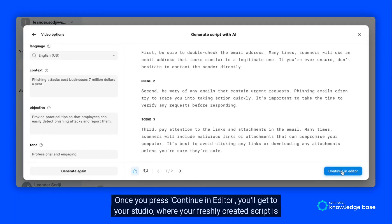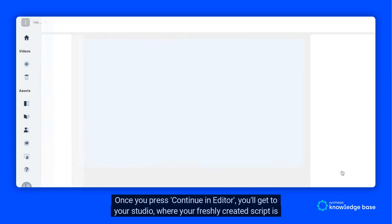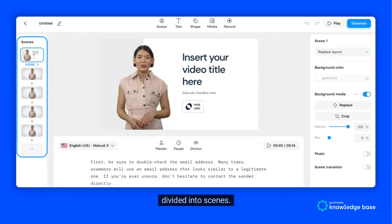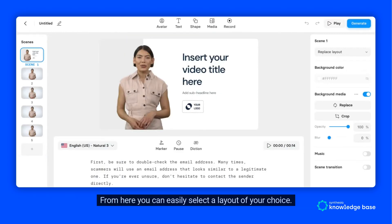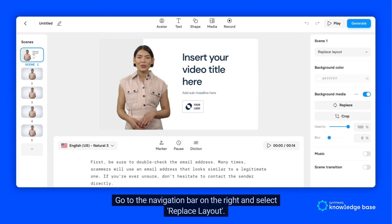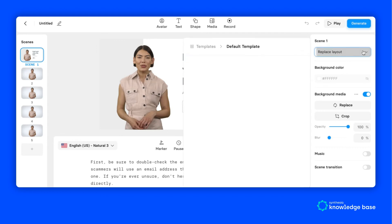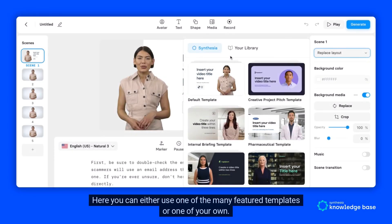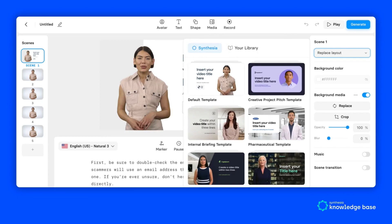Once you press Continue in Editor, you'll get to your Studio where your freshly created script is divided into scenes. From here you can easily select a layout of your choice — go to the navigation bar on the right and select Replace Layout. Here you can either use one of the many featured templates or one of your own.